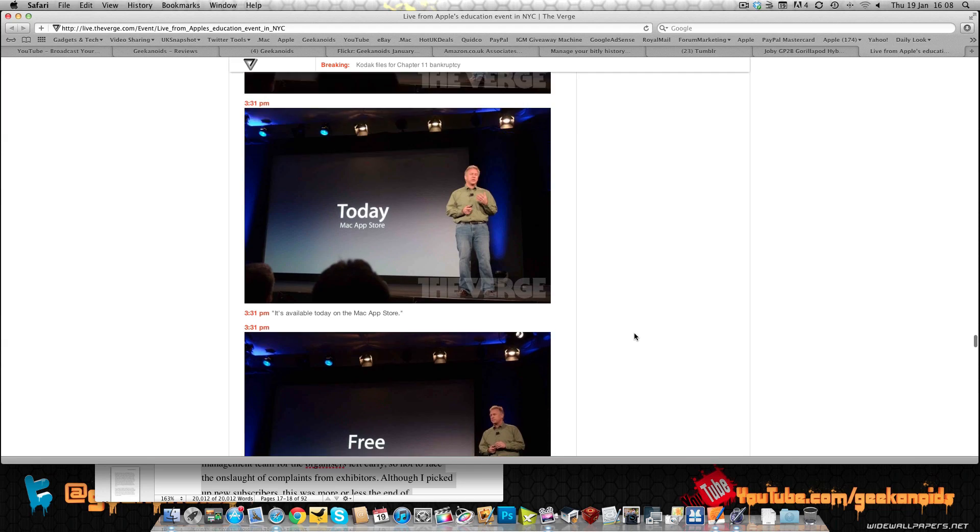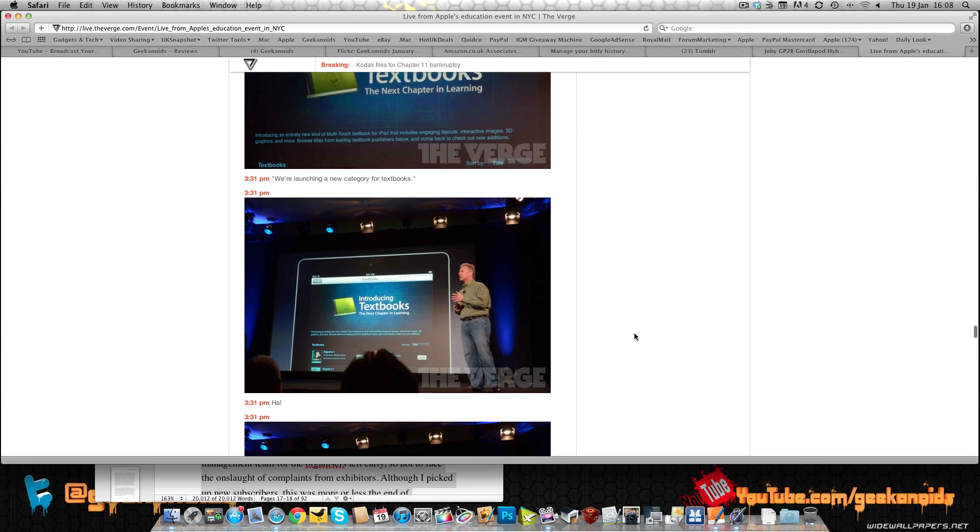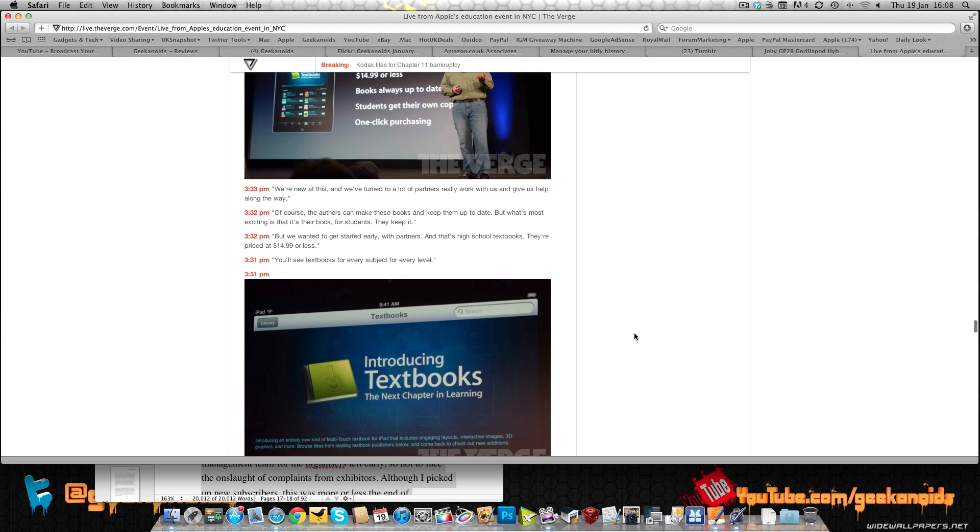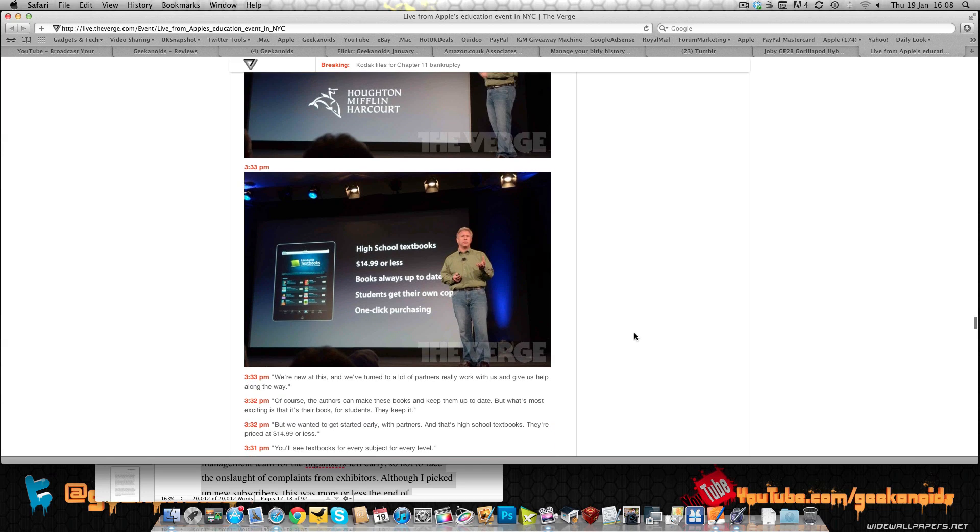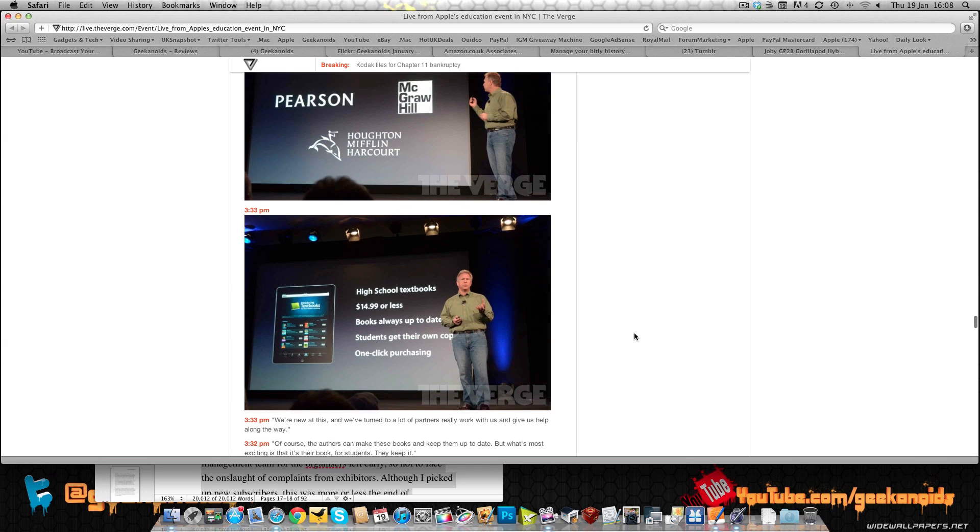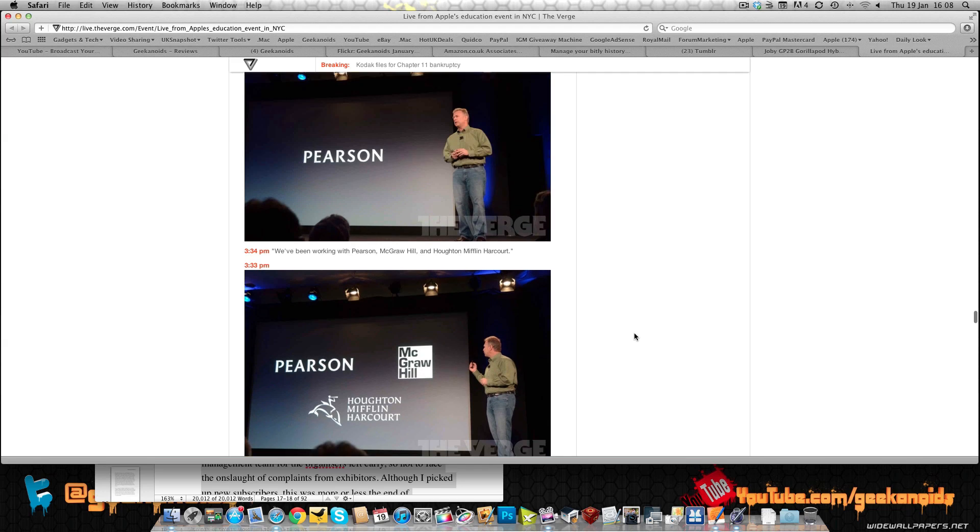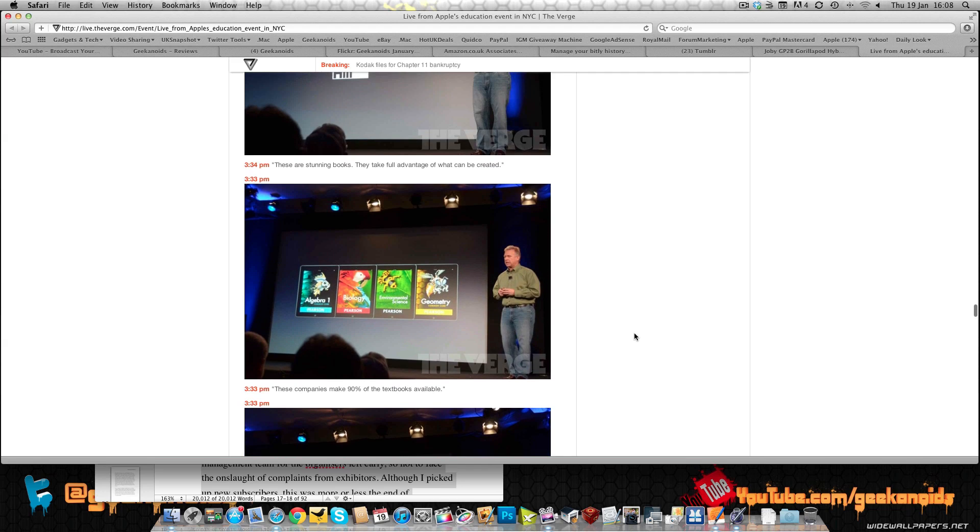The next thing they announced was Textbooks, a new place to purchase these books with a whole host of publishers on board already. High school textbooks at $14.99 or less, the books are always up to date, one-click purchasing and students obviously get their own copy of the book. Some great features in these books as well. Pearson, McGraw-Hill, and Houghton Mifflin Harcourt already on board.